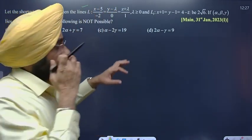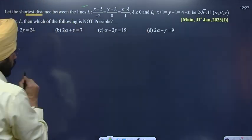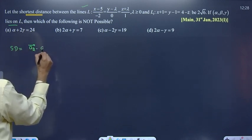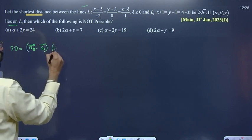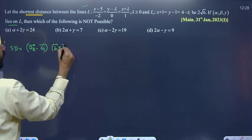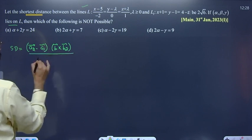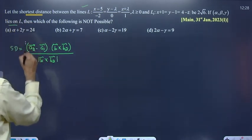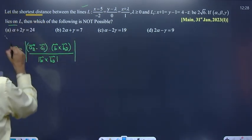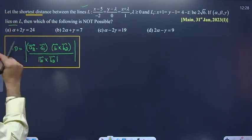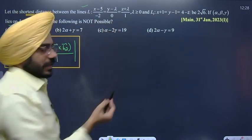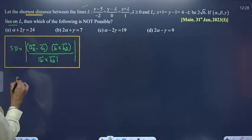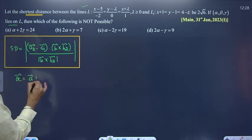First, we use the formula for the shortest distance: (a2 vector minus a1 vector) dot (b1 vector cross b2 vector), whole divided by magnitude of b1 cross b2. The vector form of a line is R vector equal to a vector plus mu times b vector.